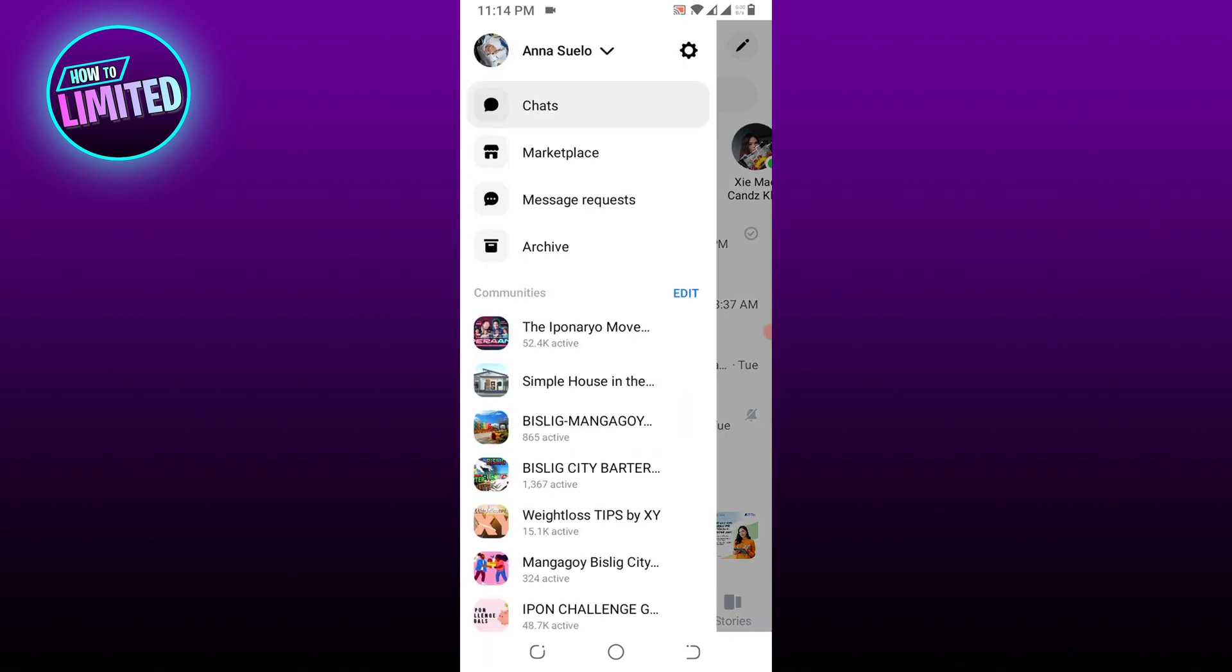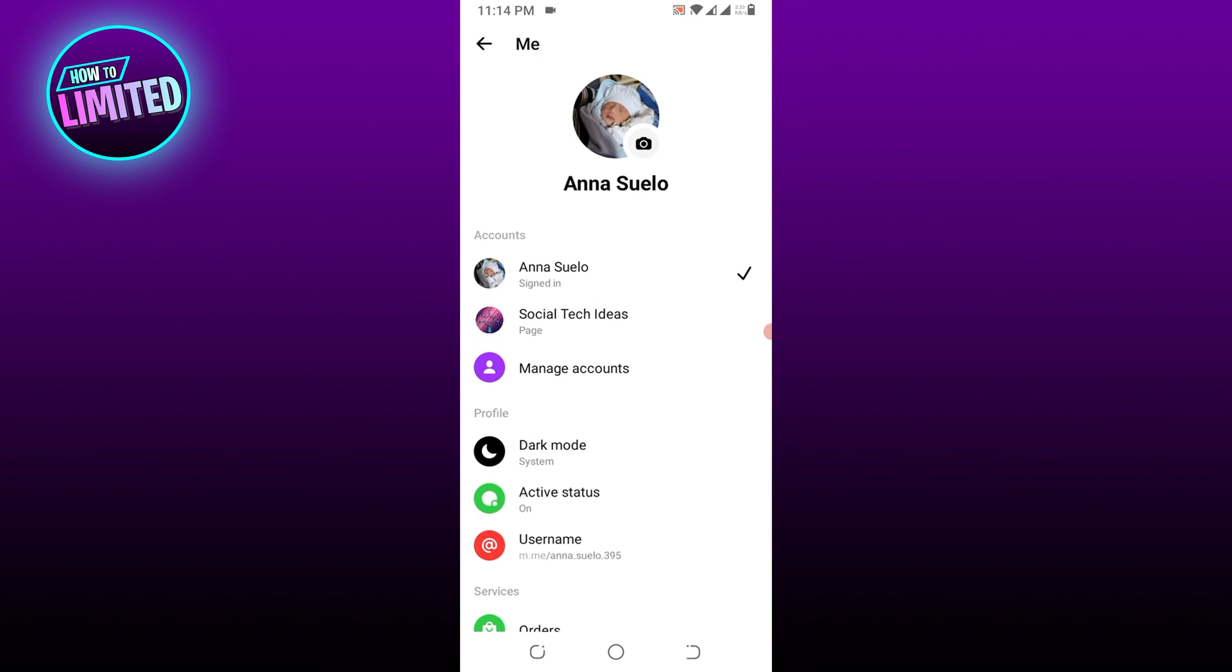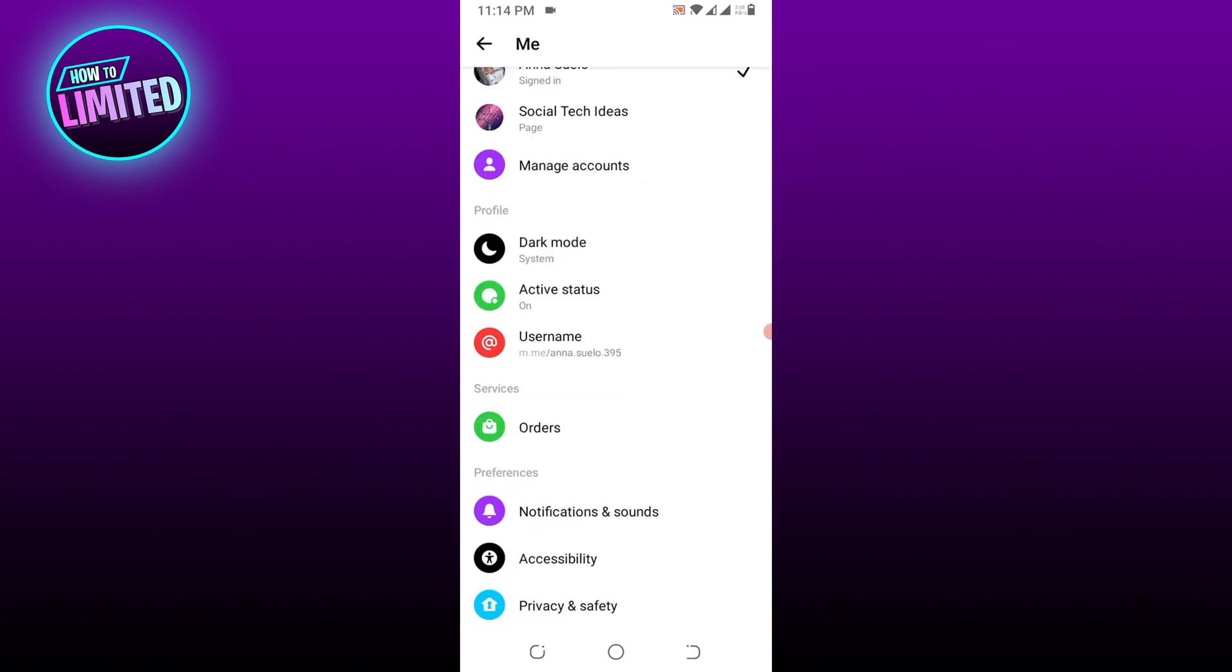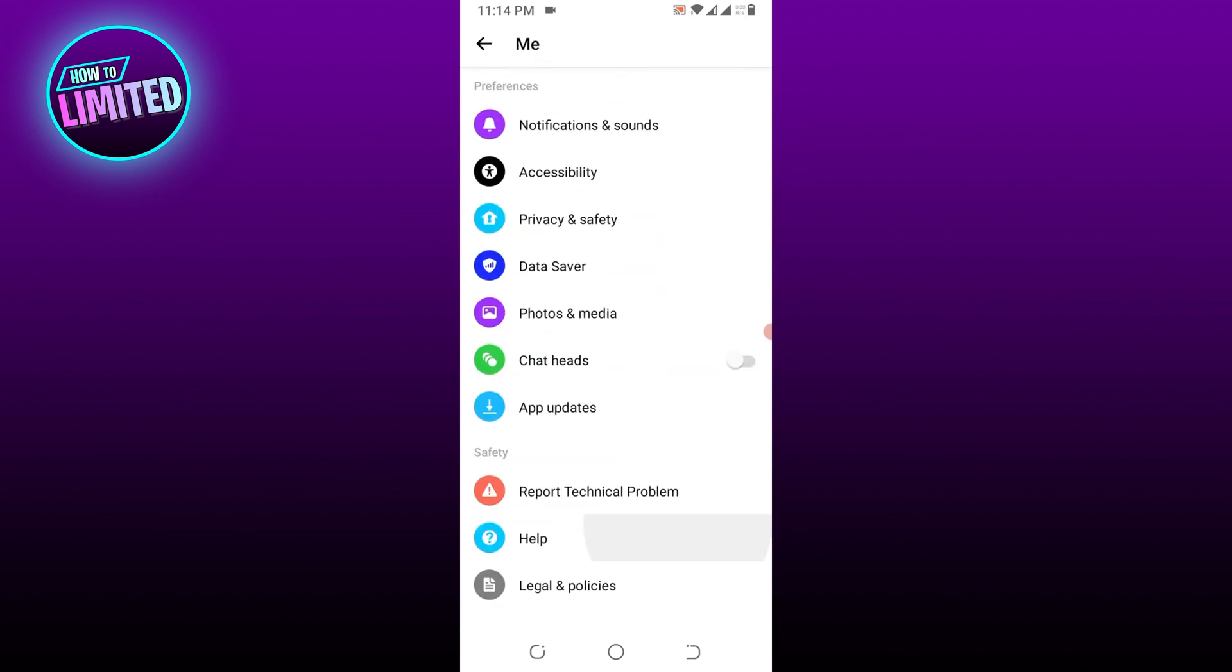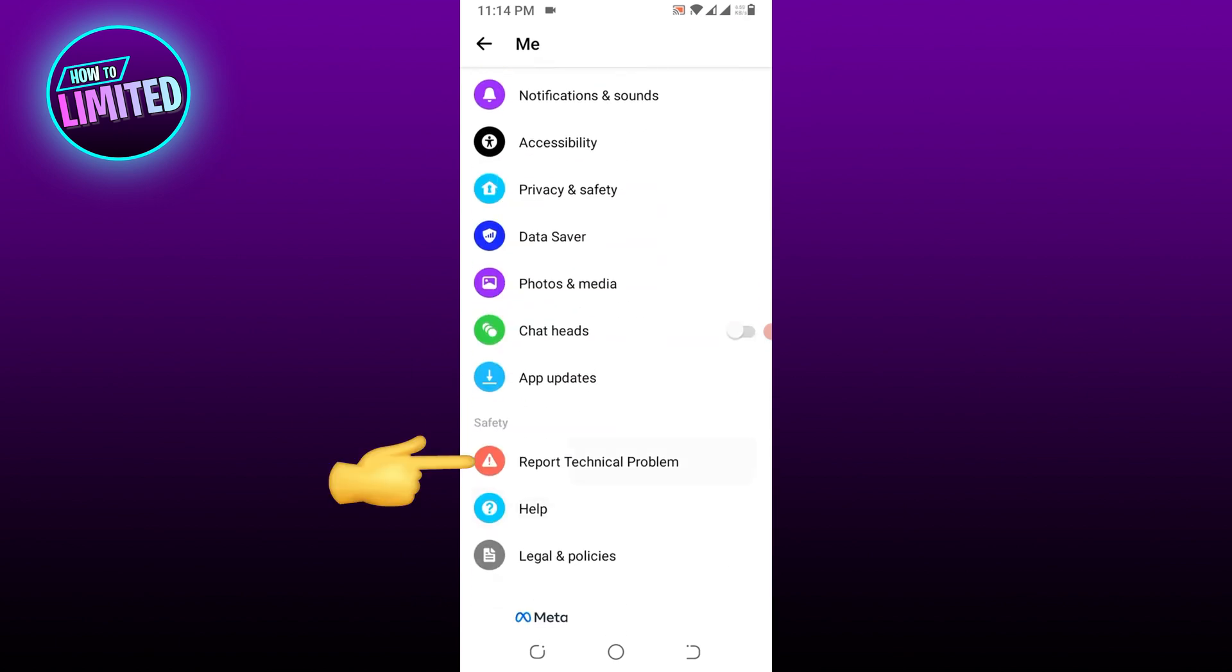Click on the gear icon, scroll down and tap 'Report Technical Problem'.